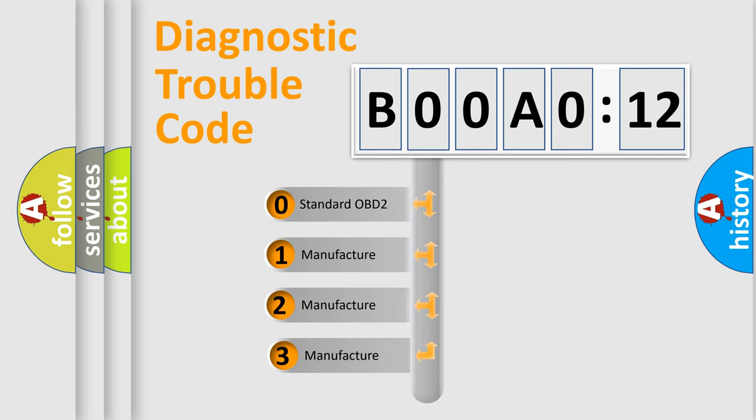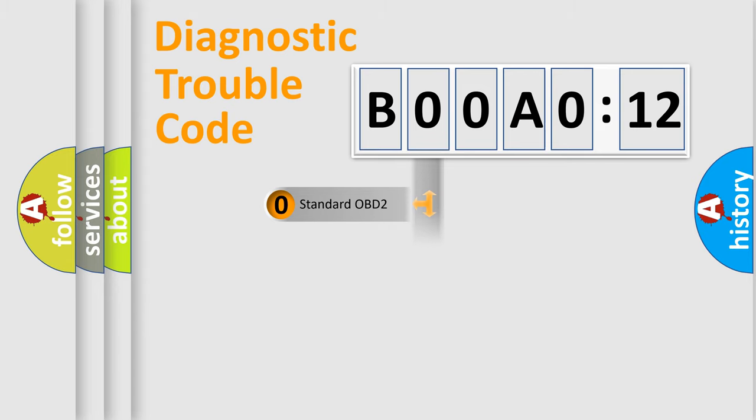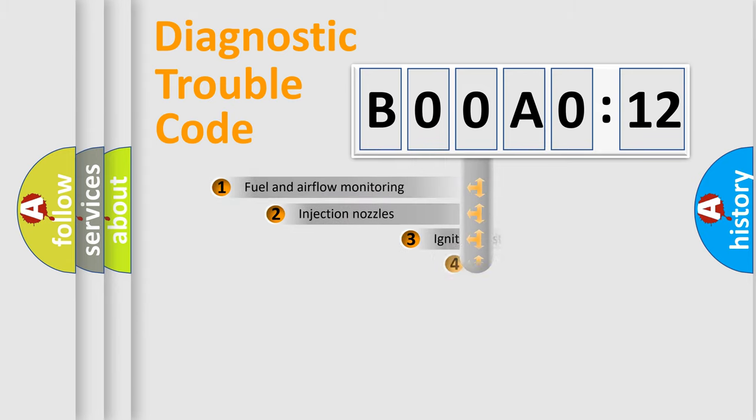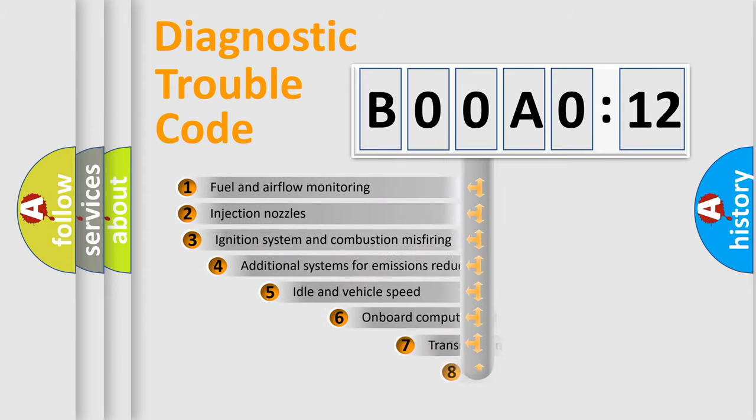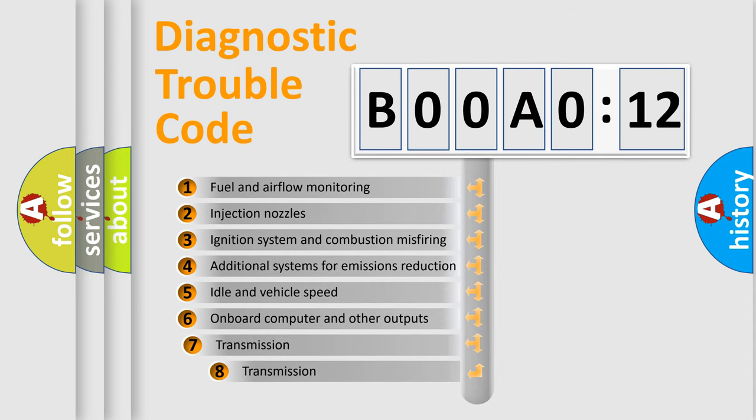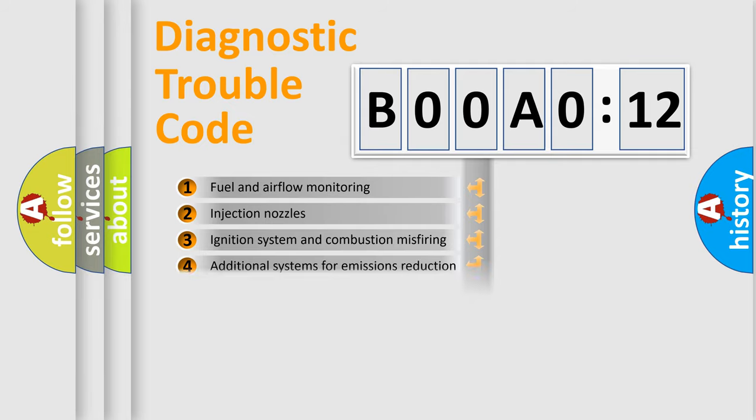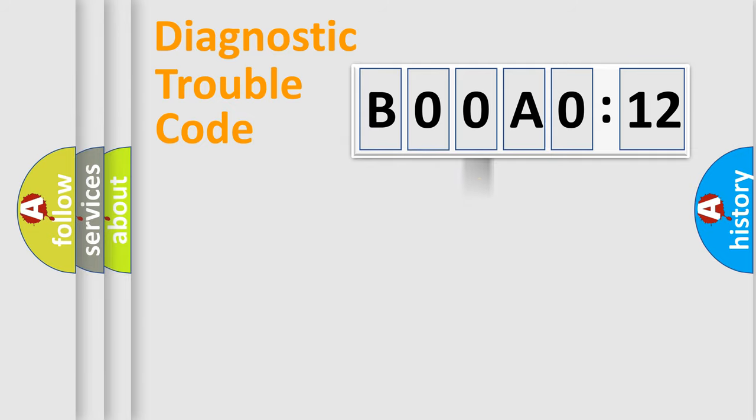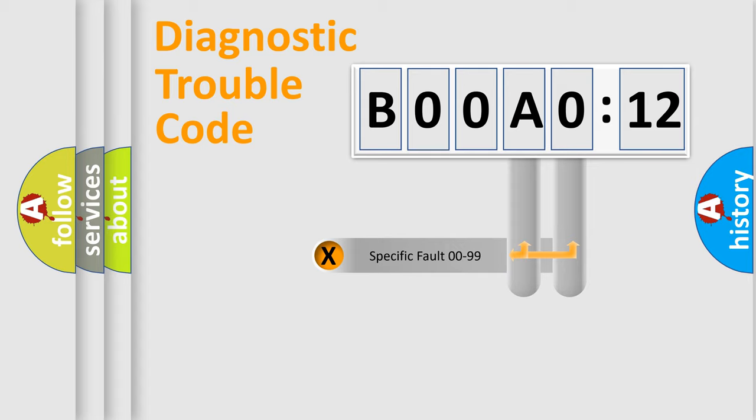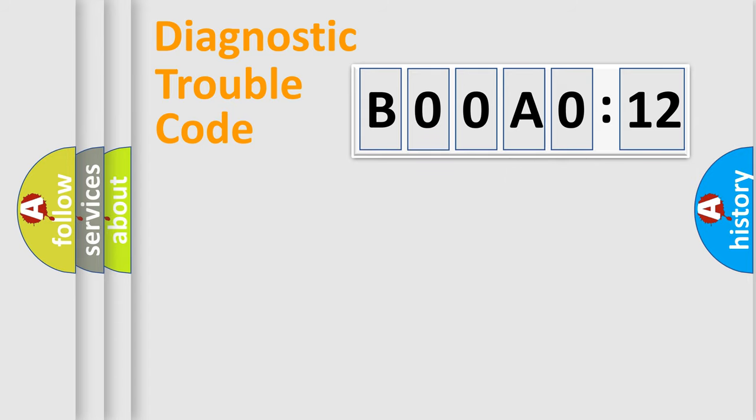If the second character is expressed as zero, it is a standardized error. In the case of numbers 1, 2, or 3, it is a manufacturer-specific error. The third character specifies a subset of errors. The distribution shown is valid only for the standardized DTC code. Only the last two characters define the specific fault of the group.